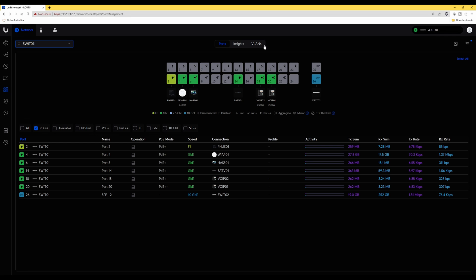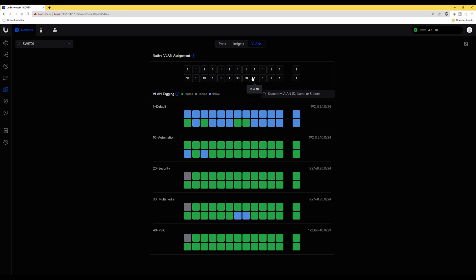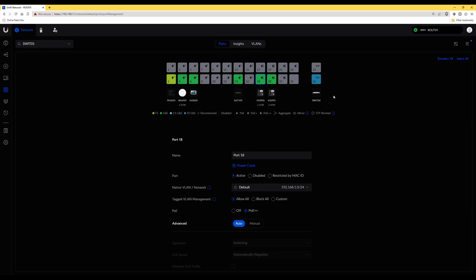Clicking on VLANs at the top, we can see that ports 18 and 20 are currently in the default network, which is the untagged VLAN. We need to move them into VLAN 40, which is the PBX network. We'll click on port 20 as an example — that phone is closest to my screen. So we're doing port 20.